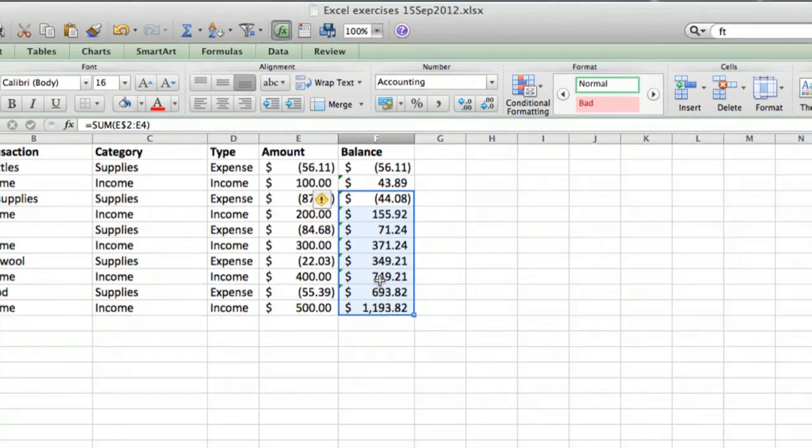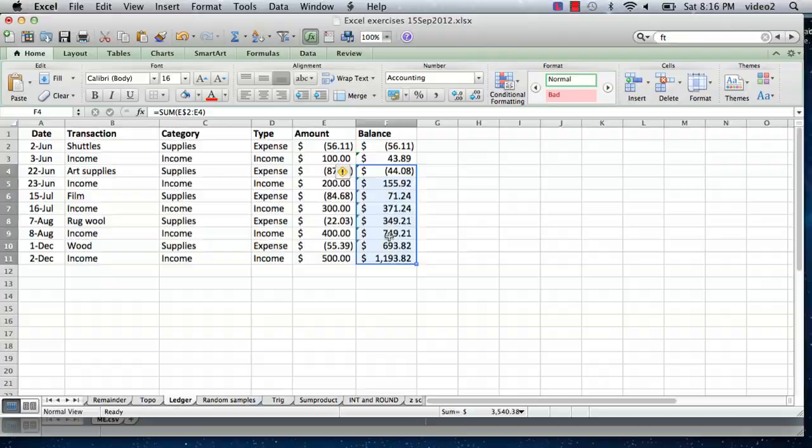So I hope this has been helpful. I'm Ted, and today I showed you how to set up a ledger using Excel. Thank you for watching.